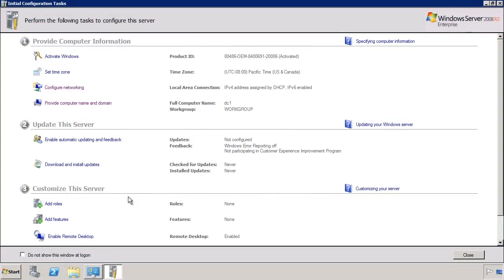I have already installed a fresh clean install of Windows Server 2008 R2 on this computer. When the server boots up for the first time, you will be presented with the initial configuration task screen. In order to make this server a domain controller, I first need to assign it a static IP address. To do this from the initial configuration tasks, select the option Configure Networking.